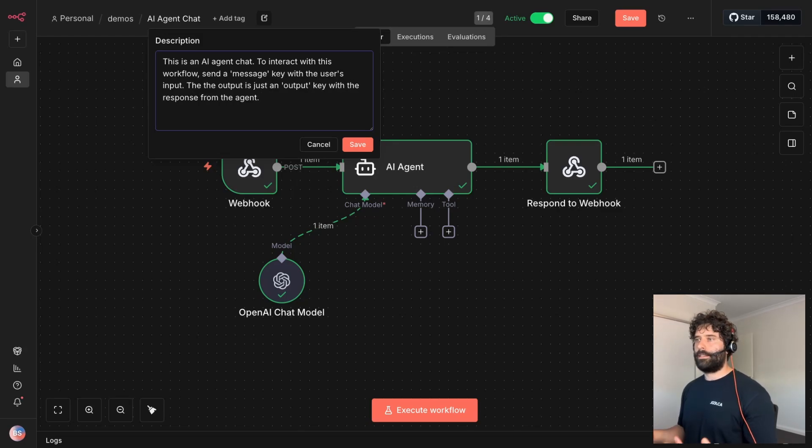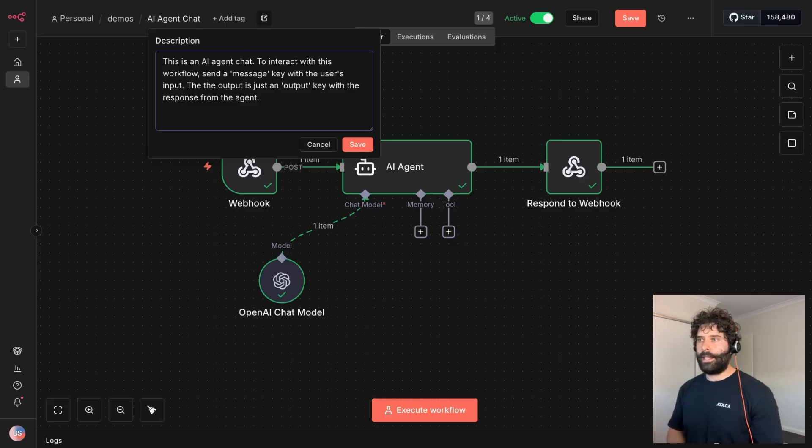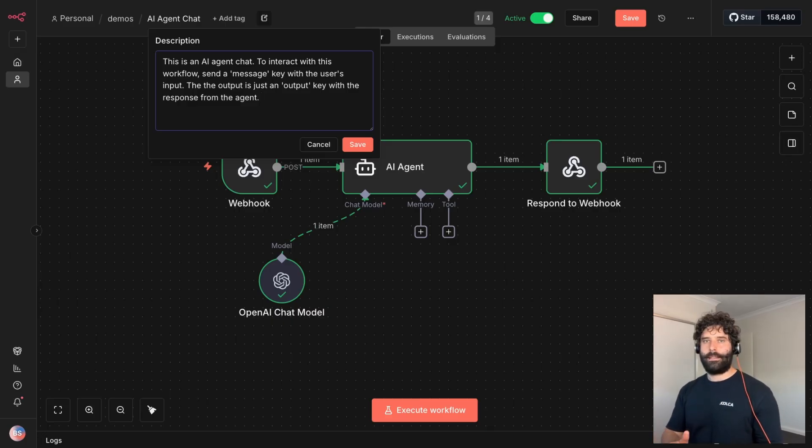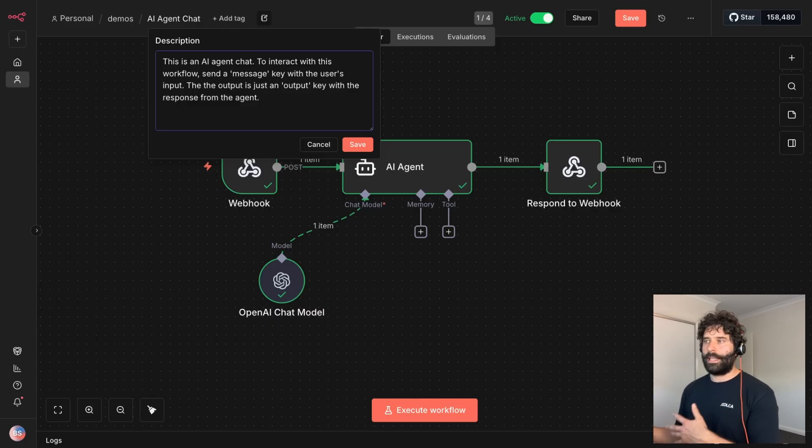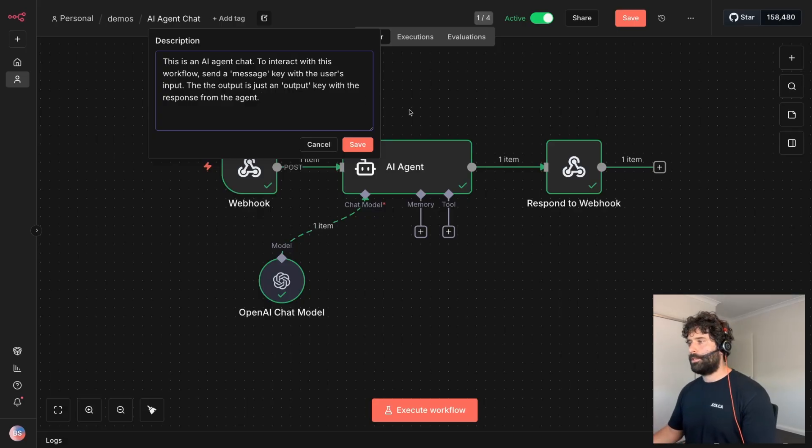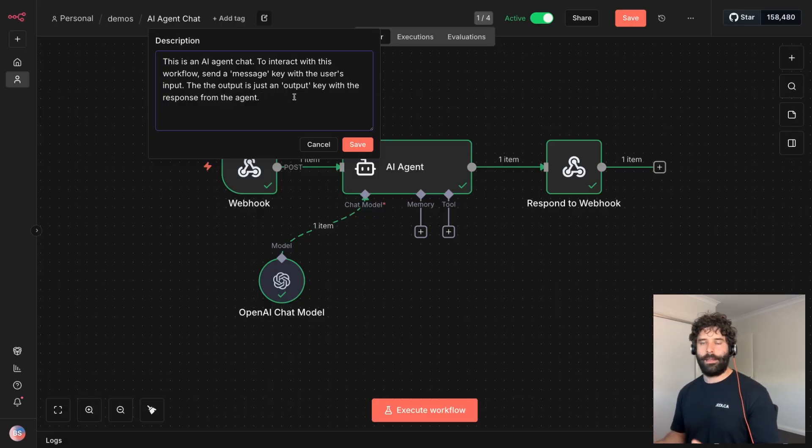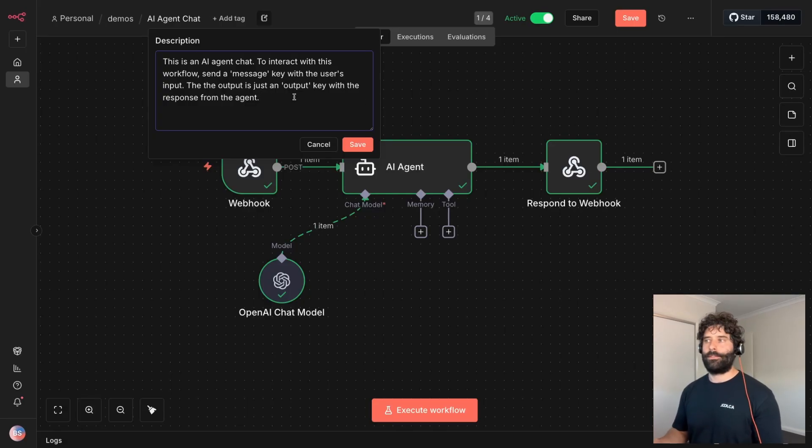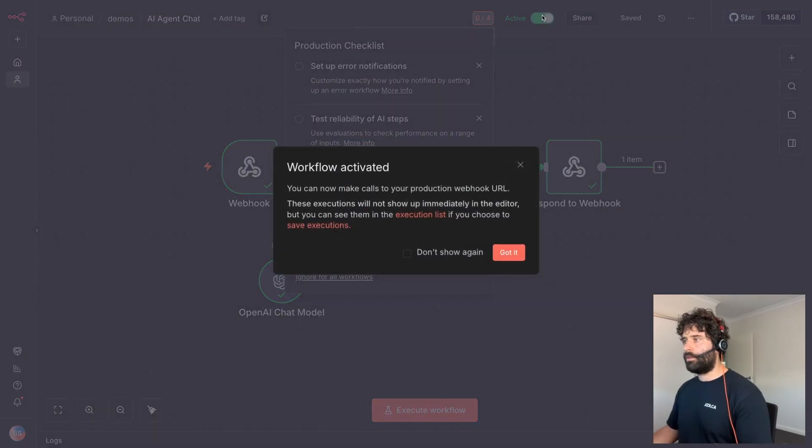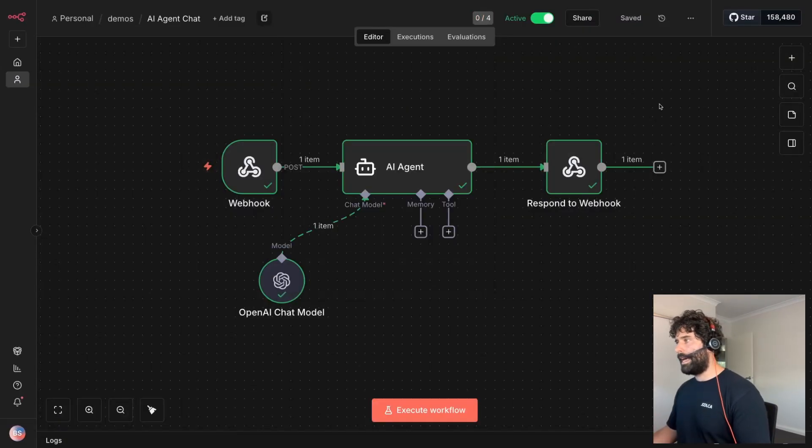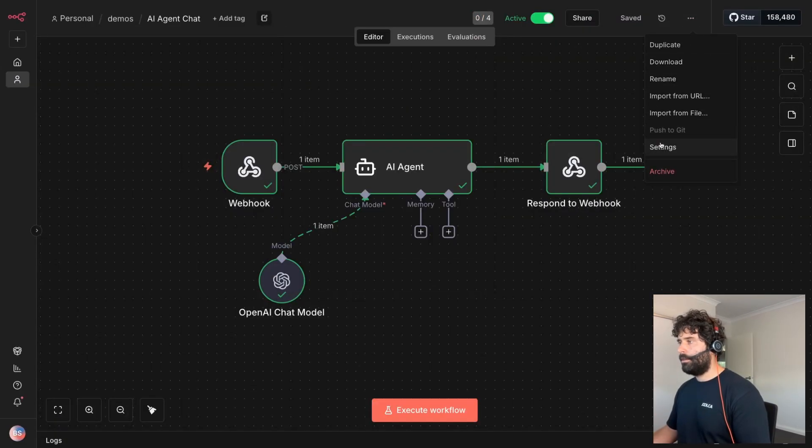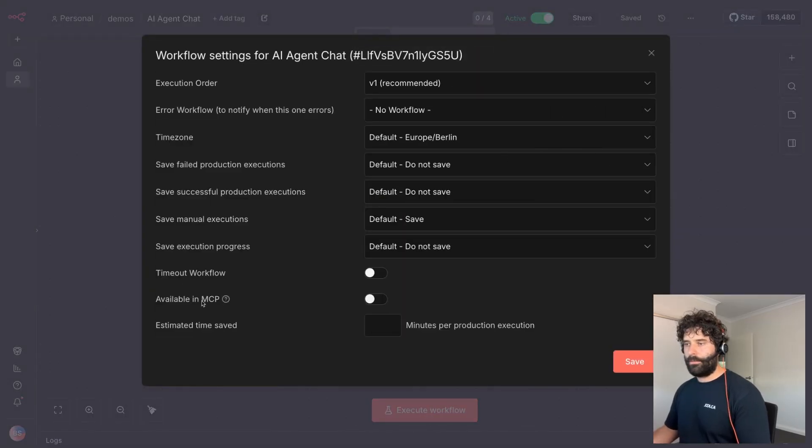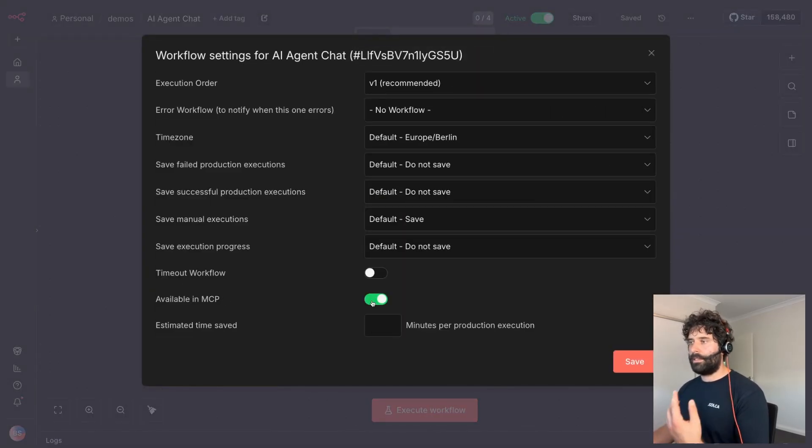So now just to define that this is an AI chat agent to interact with this, send in a message key that contains the user's input. And then as the output, which is coming from this respond to webhook node, you get one variable and it's called output. And that's the response from the AI agent. And now the second thing we have to do is activate this workflow. And once our workflow is activated, we can come into here, go to the settings, and now we can actually allow this for the MCP access. Once it's allowed, now it's discoverable by the lovable agent.